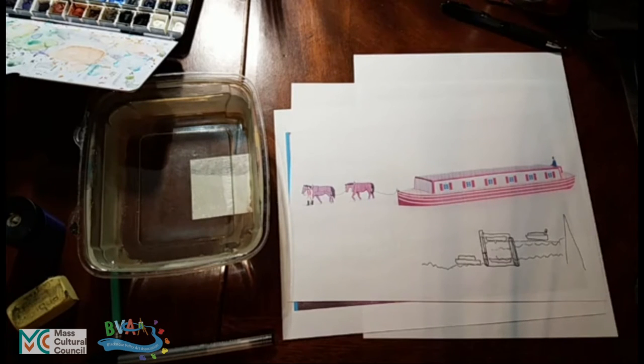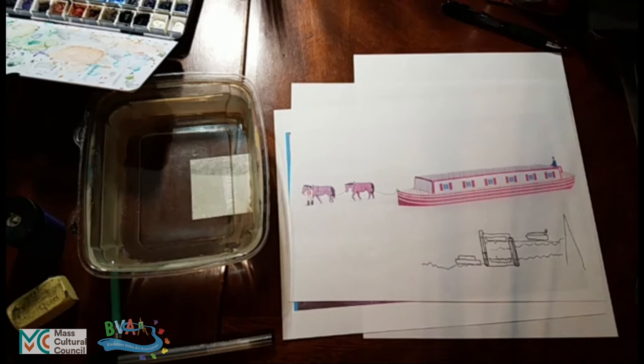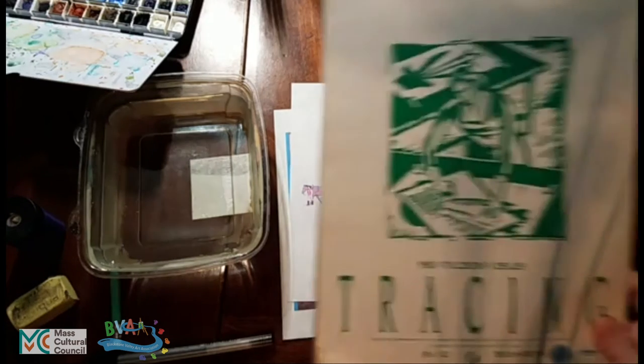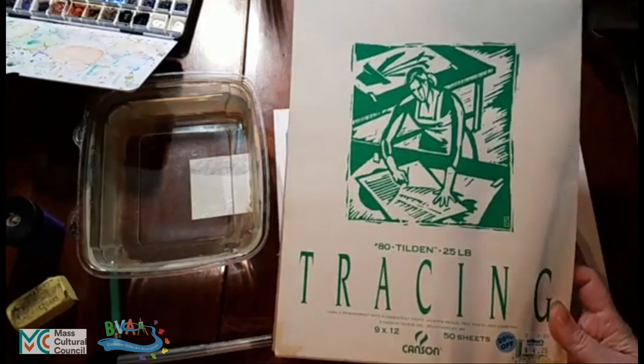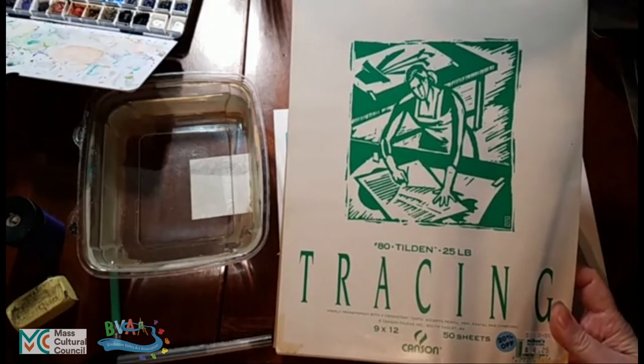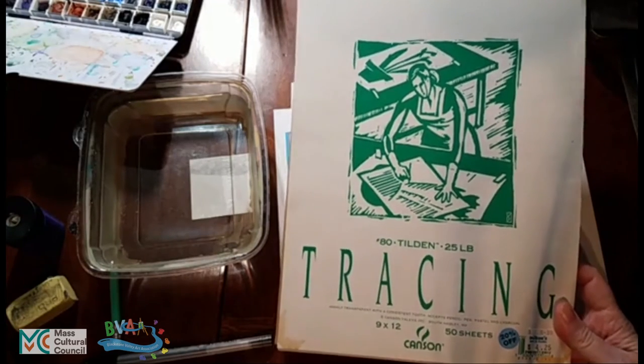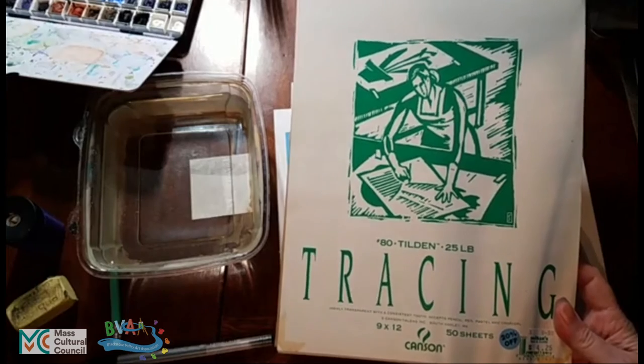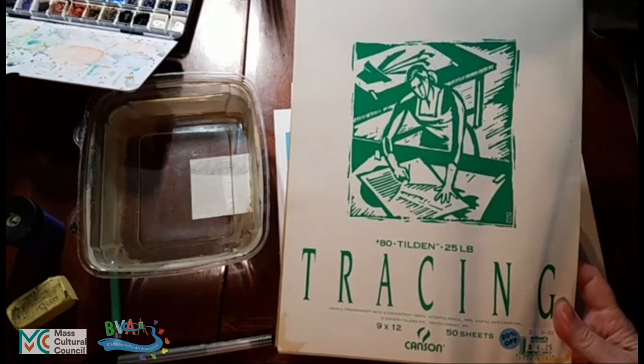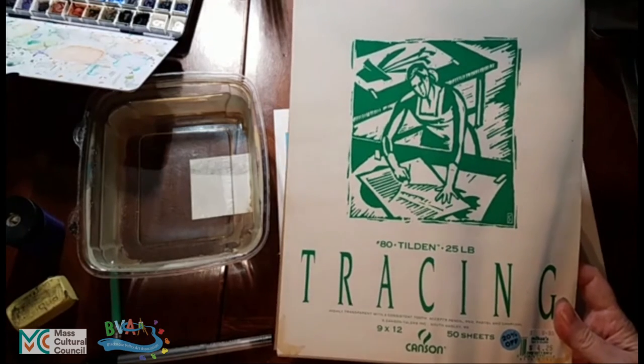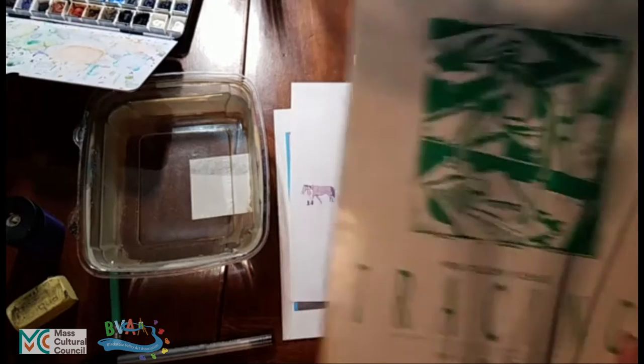So the first technique we are going to explore while we are enjoying our world of Blackstone Valley Canal Boats is the use of tracing paper. Tracing paper can be found at most art stores. It's generally quite inexpensive. You can get it on Amazon, from Michael's, from Job Lot, and all sorts of other places.